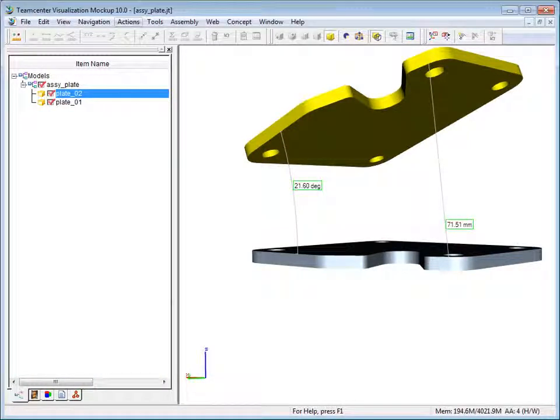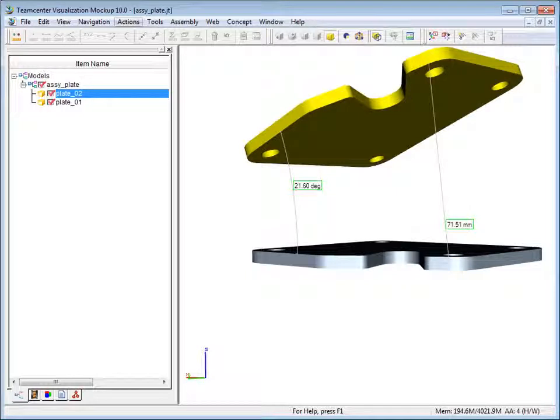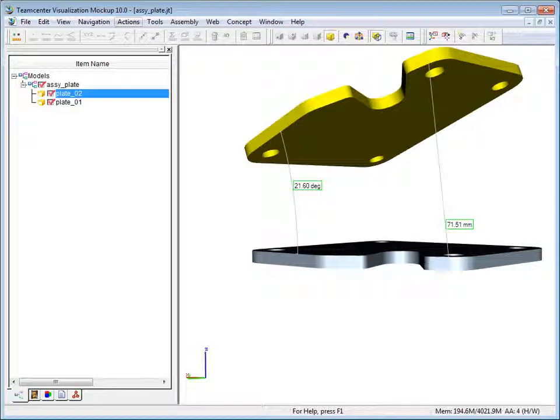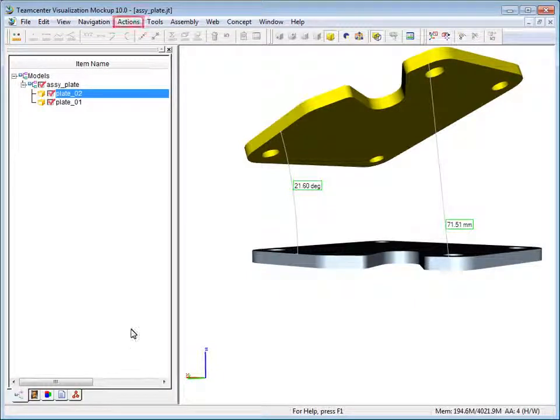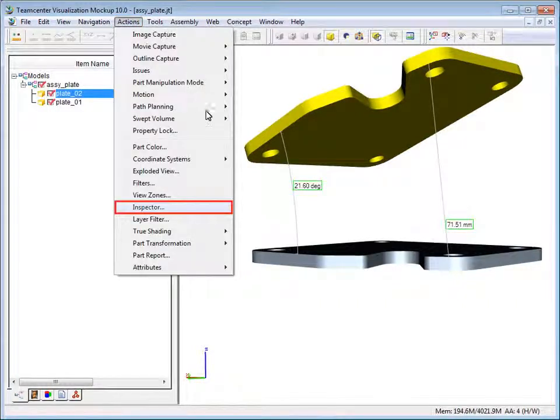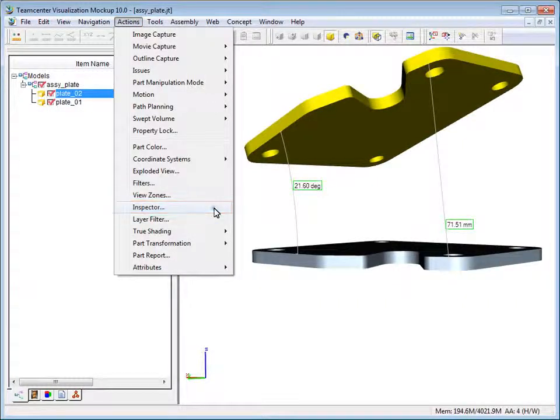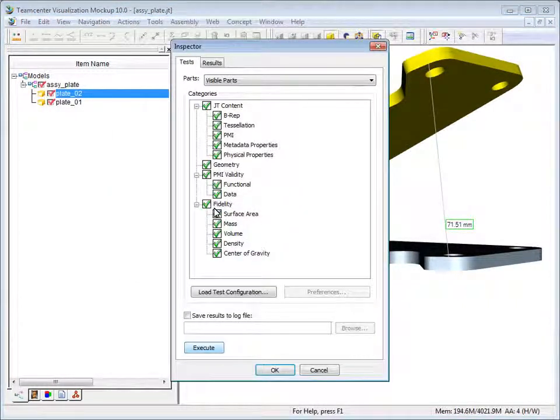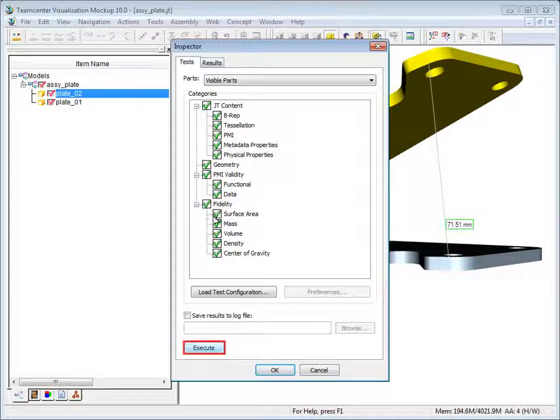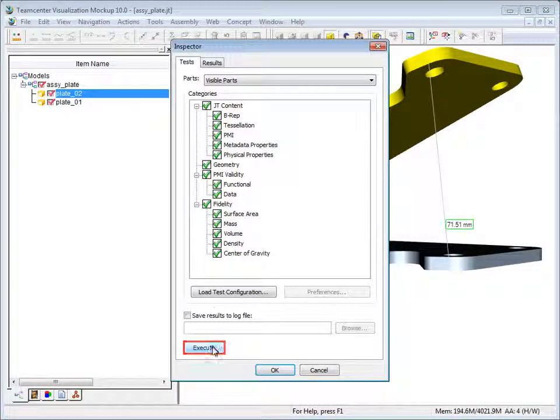Your 3D model files must contain B-rep entity IDs for you to create associative measurements. You can use inspector to check whether or not they are in your models. Choose actions and then choose inspector. In the inspector dialog box, click execute.